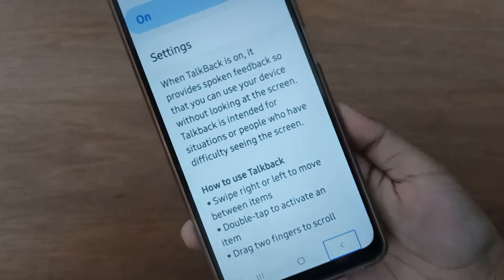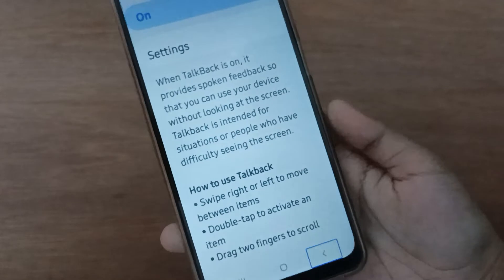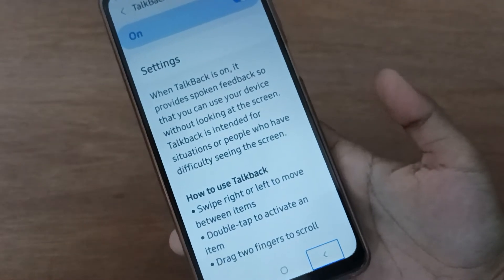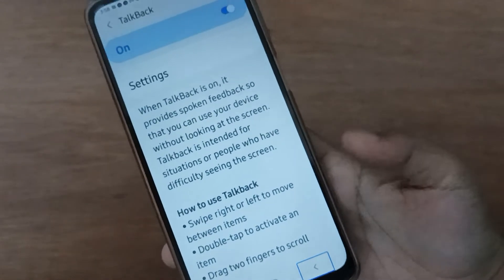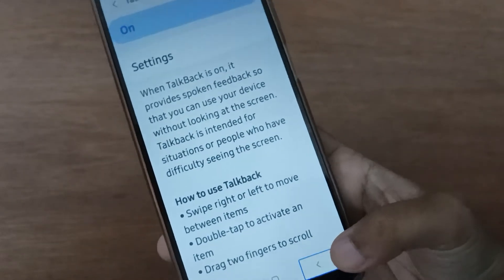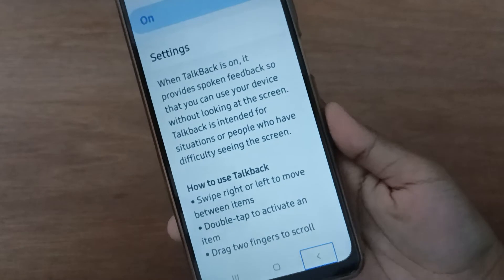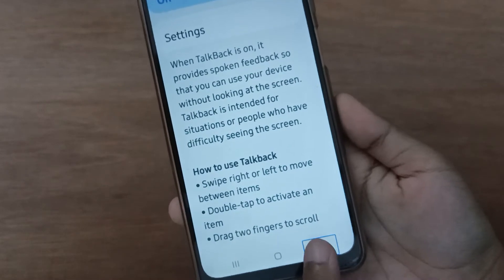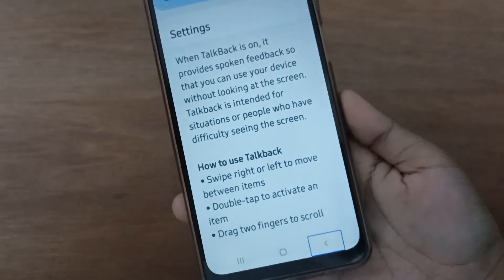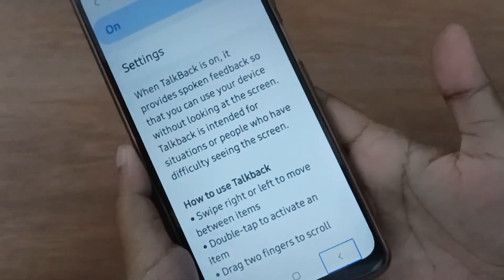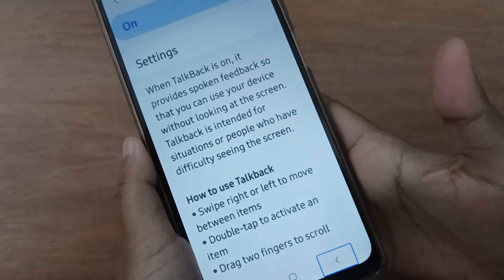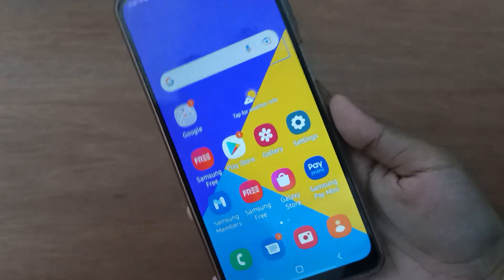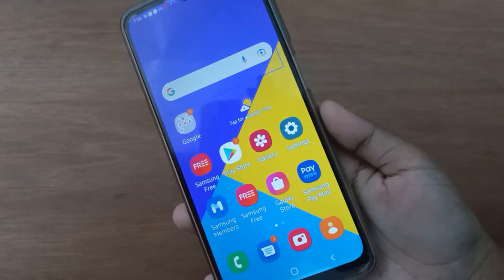It says double-tap to activate — just follow what it says and you will be able to use your device. Click the back button, then double-tap when prompted. Click once first, then double-tap to confirm. See — I clicked on Home screen and it came to the Home screen.